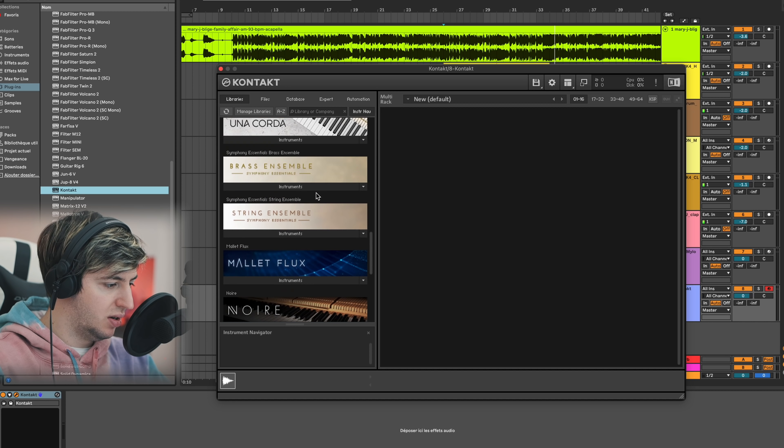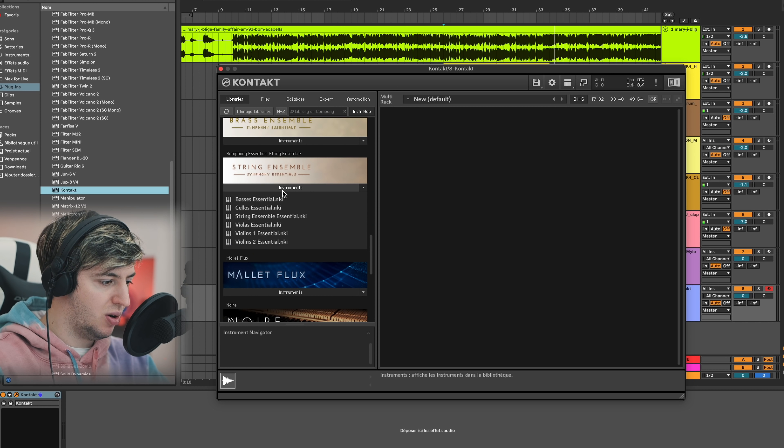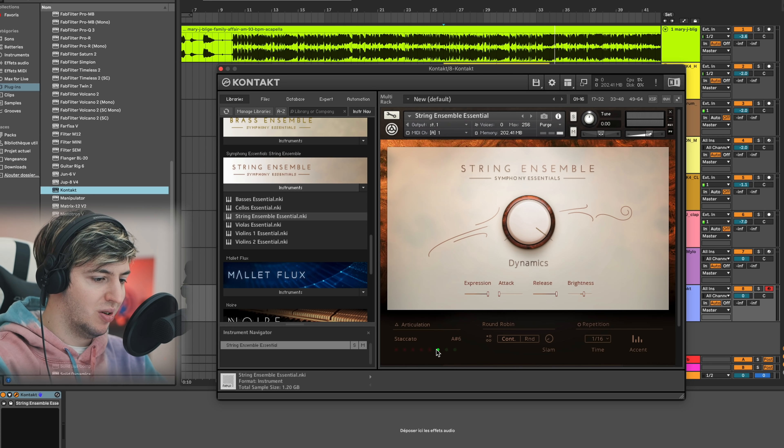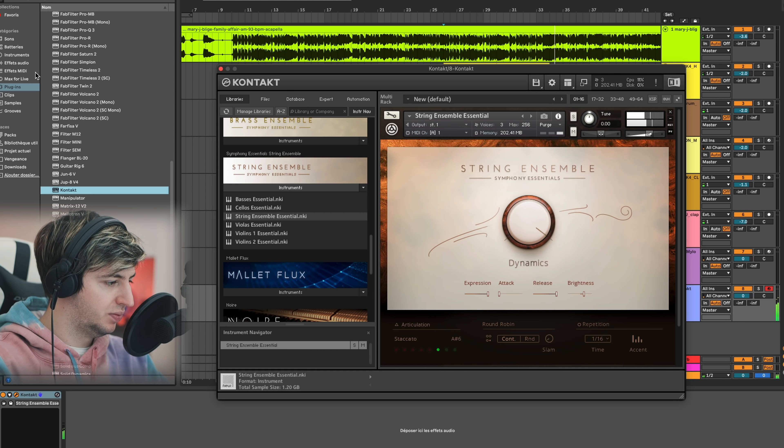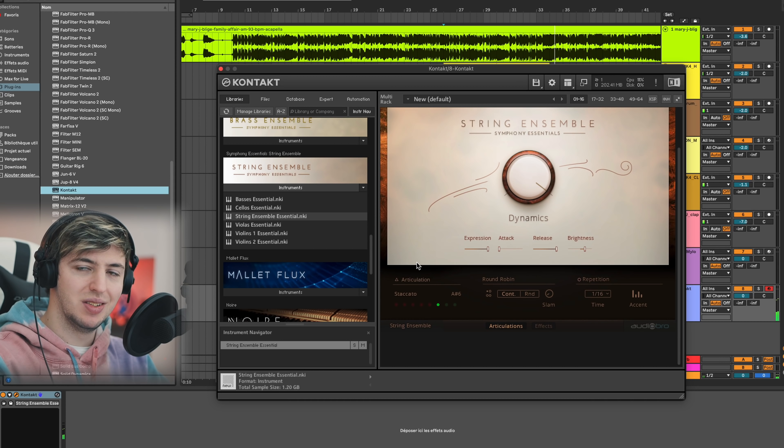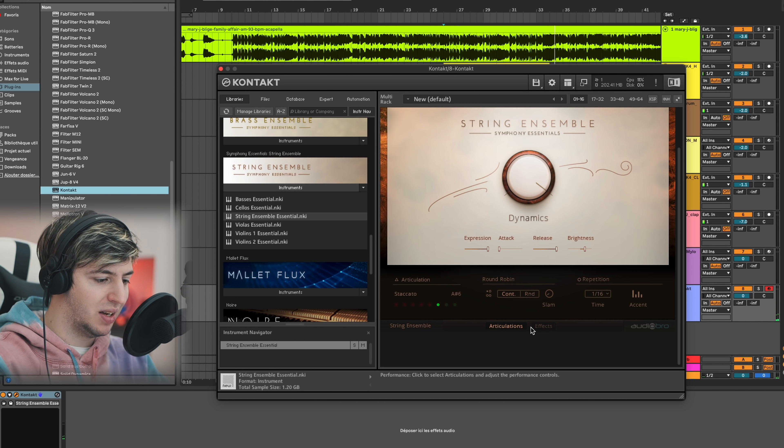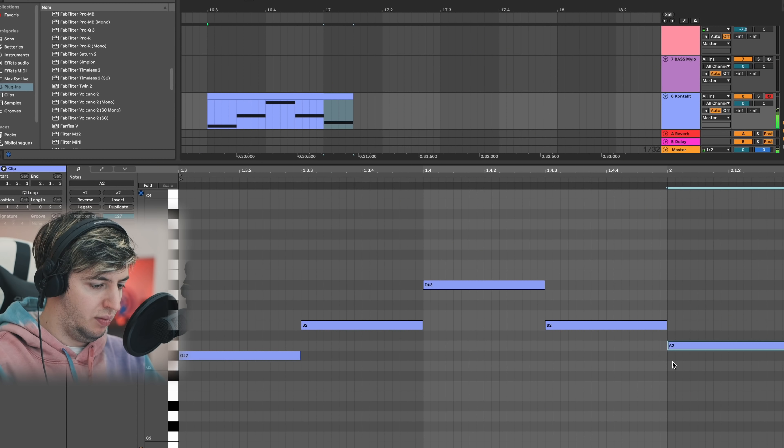What I'm going to add now is a string contact. I'm going to go string ensemble, staccato. Almost sounds like DJ Snake.